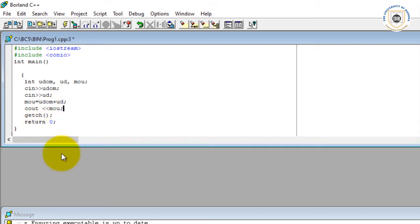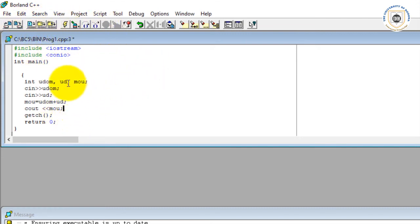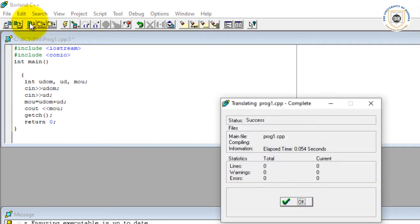As you can see, we have a compiler here, and the compiler is a tool which enables us to enter our code into the computer for the computer to be able to interpret. So when I come to this icon here, I have compiled.